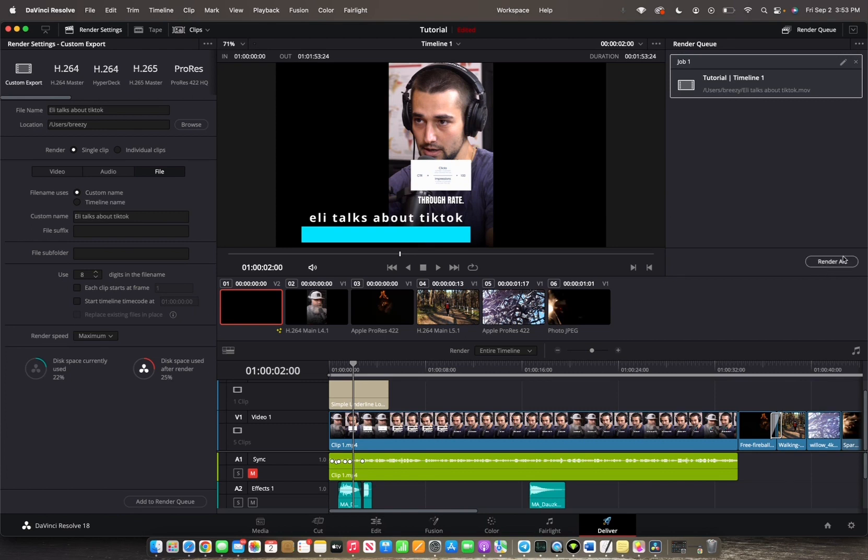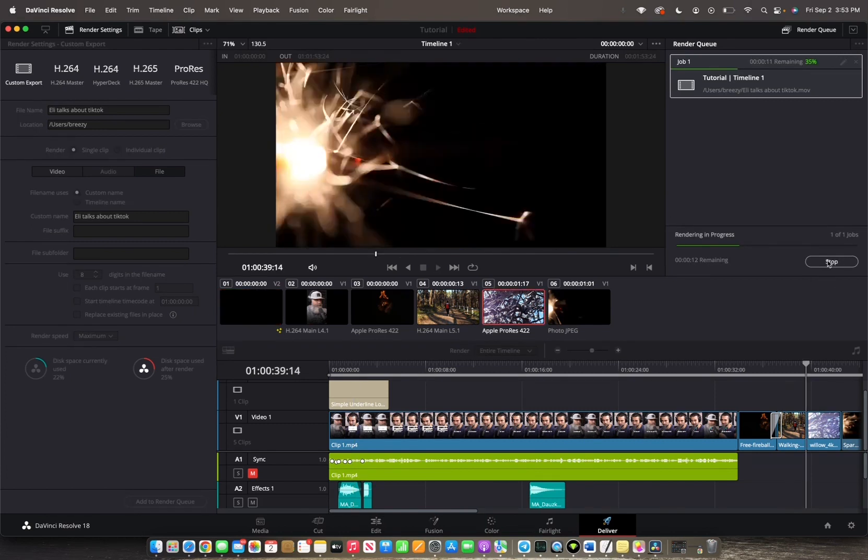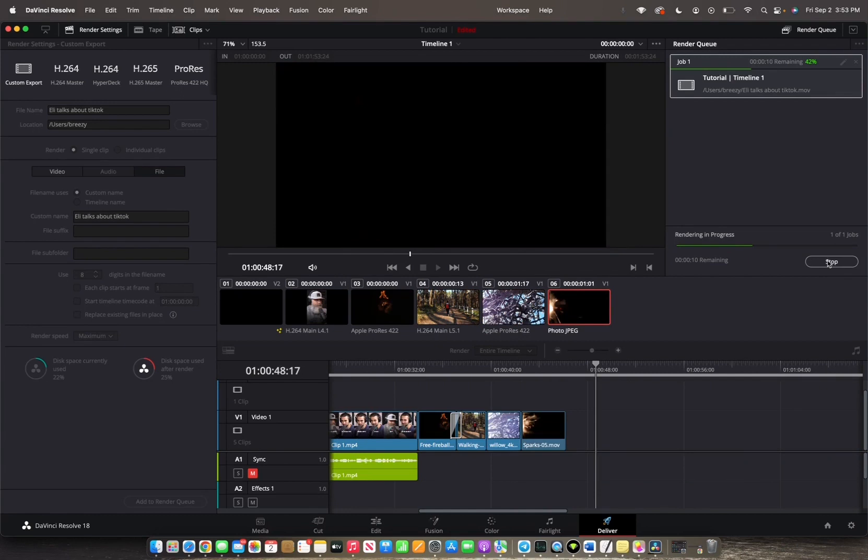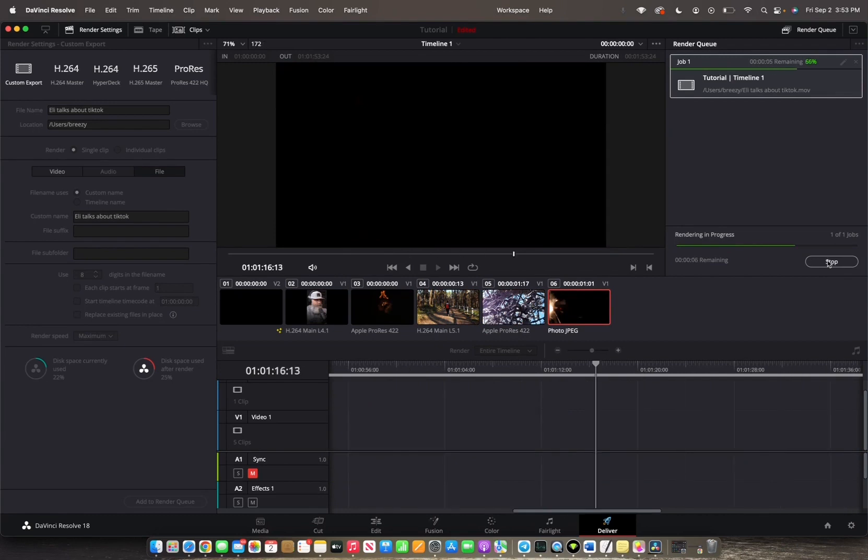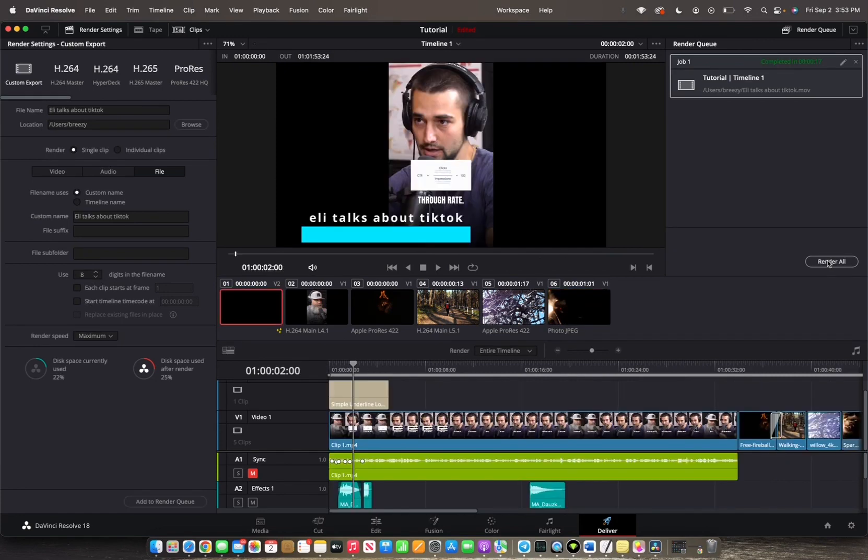Now all that's left to do is to click this render all button. And now you have your project rendering and it will save onto the file that you had preset earlier. Thank you guys for watching and have a great day.